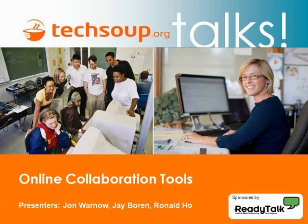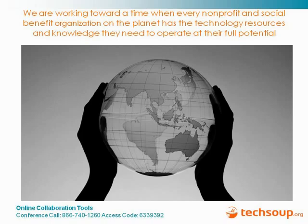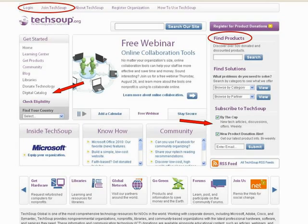Before I introduce the speakers, I would like to tell you a little bit about TechSoup. TechSoup Global is working towards the day when every nonprofit and social benefit organization on the planet has the technology resources and knowledge it needs to operate at its full potential. We are mainly known for our product donation program which redistributes hardware and software donations from corporate partners. We have hundreds of articles in our Learning Center along with information about free downloads. Our Community Forums is a place where you can post your technology related questions and have them answered by dedicated forum hosts and volunteers. And our TechSoup for Libraries program provides information specifically for libraries and public computer centers.